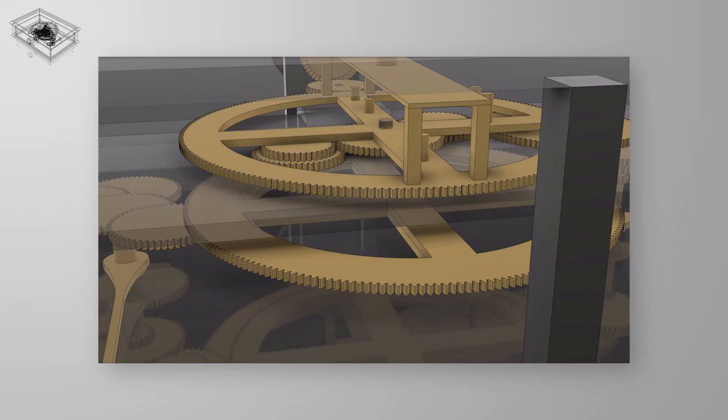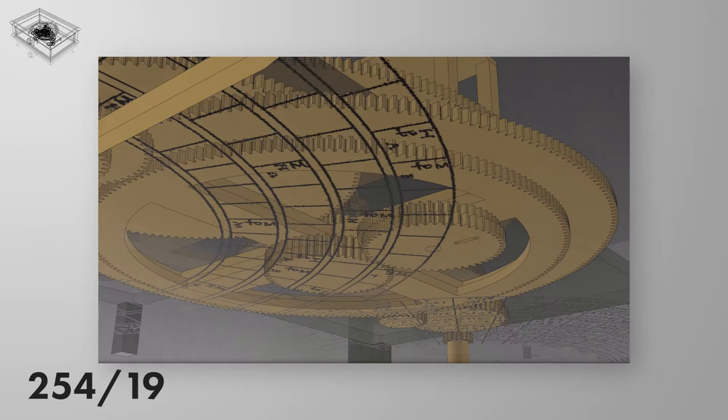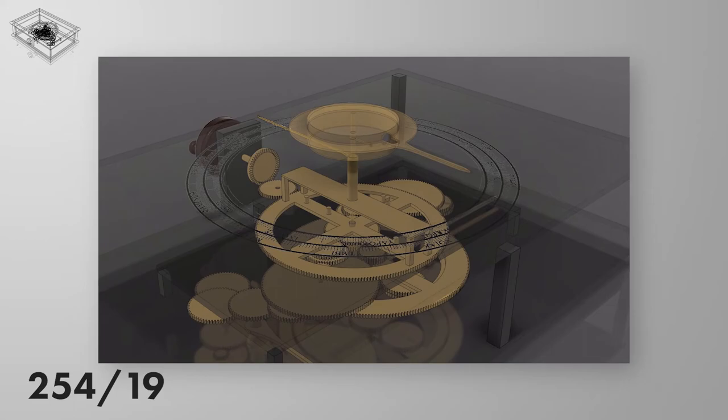The gearing ratio between the moon pointer and the solar pointer is 254 over 19. That is, there are 254 complete turns of the moon pointer for every 19 turns of the solar pointer, and is based on the sidereal month explained earlier.